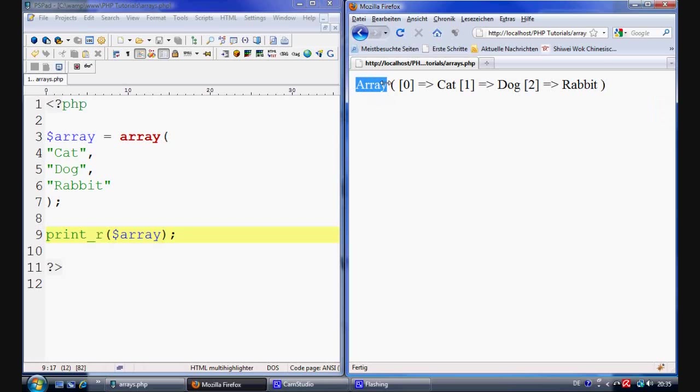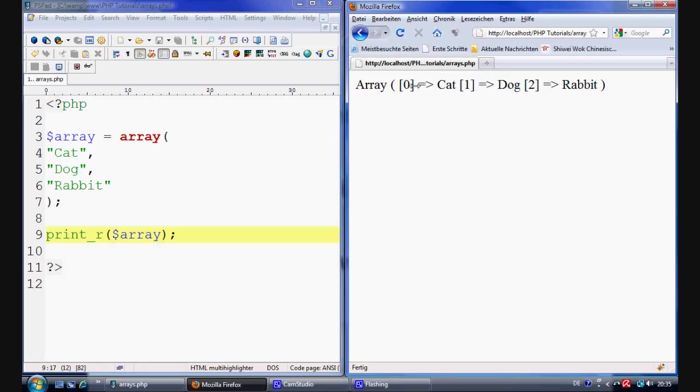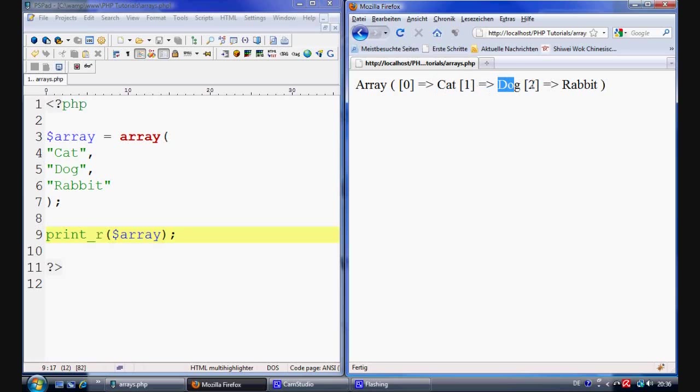And as we can see here we've got the name of the array and we've got the information inside. So as you can see here the first element cat is key is number of zero. We'll move on to key shortly but just to show you here. Zero is equal to cat. One is equal to dog. Two is equal to rabbit.